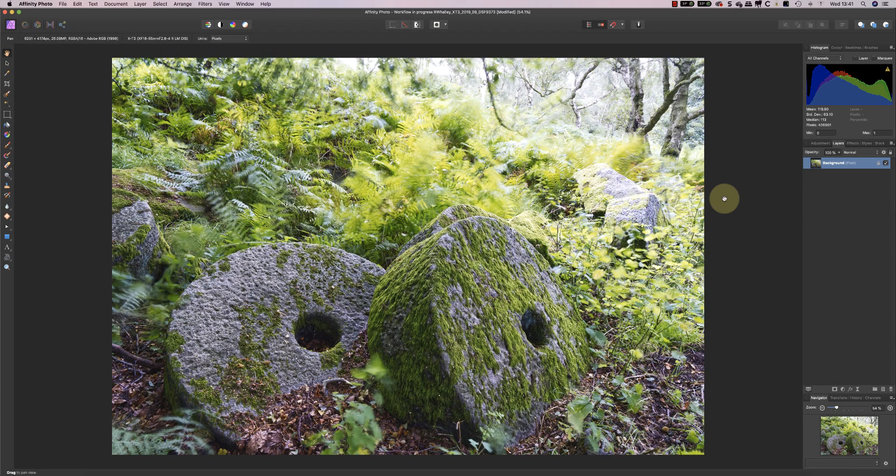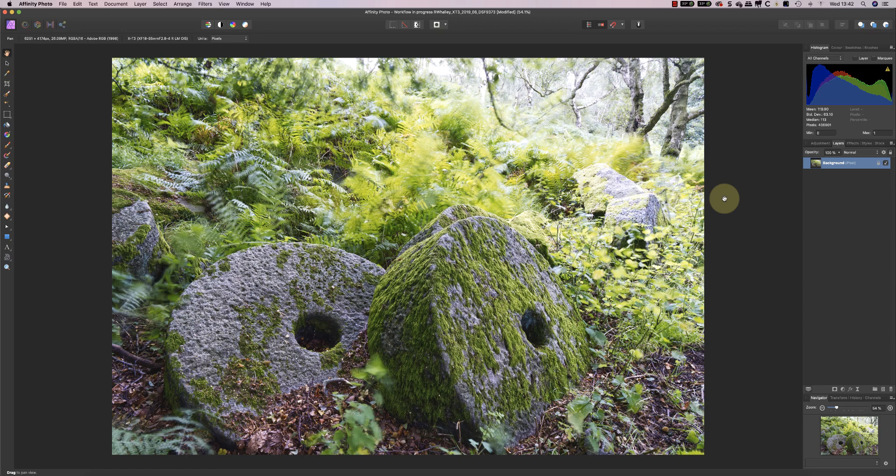Hello, I'm Robin Worley. Welcome to this third video in my mini-series looking at processing this image of millstones from the starting shot to the completed image.